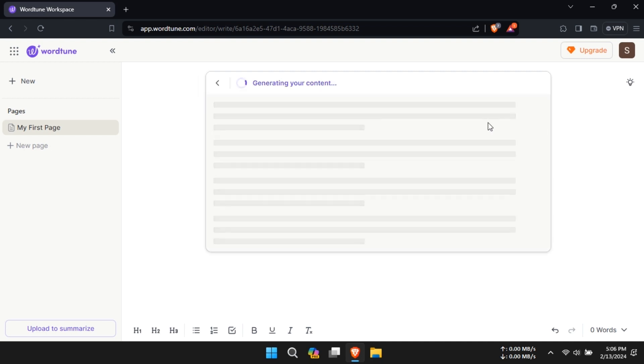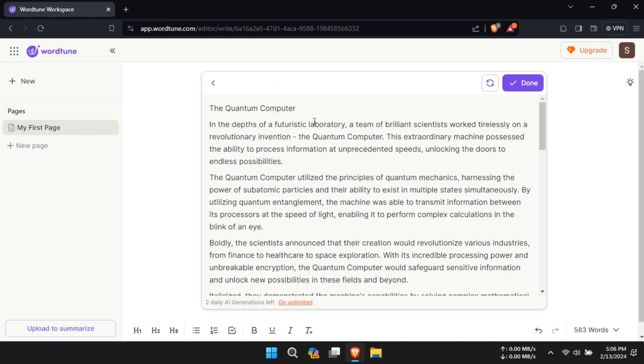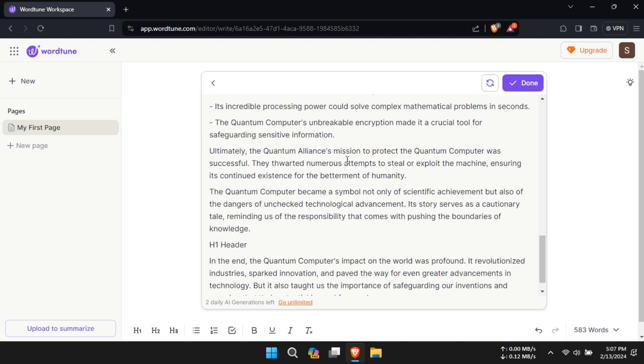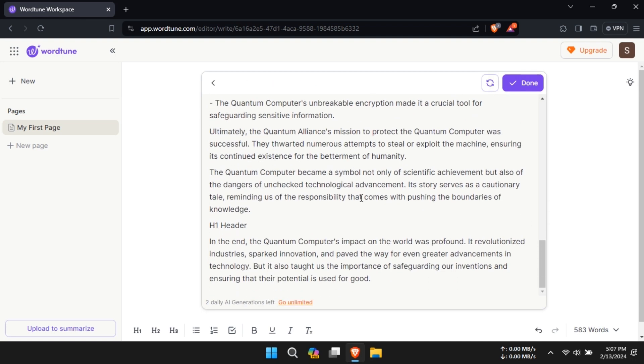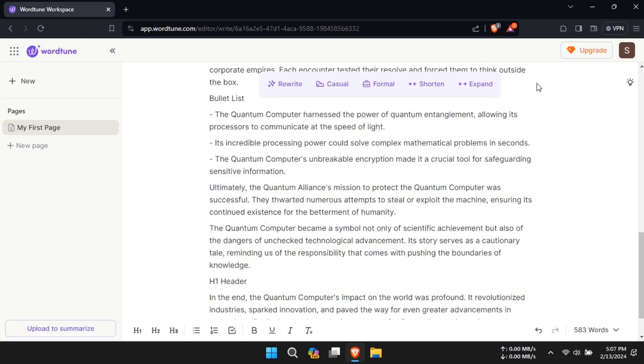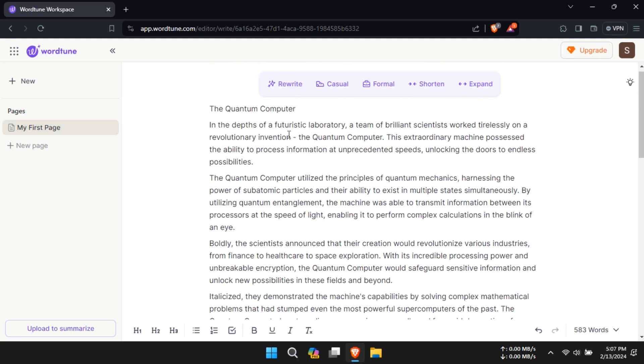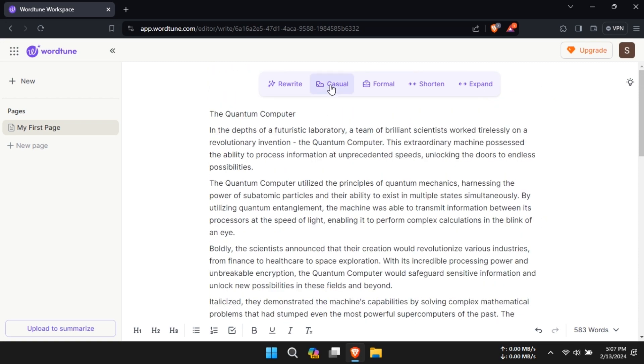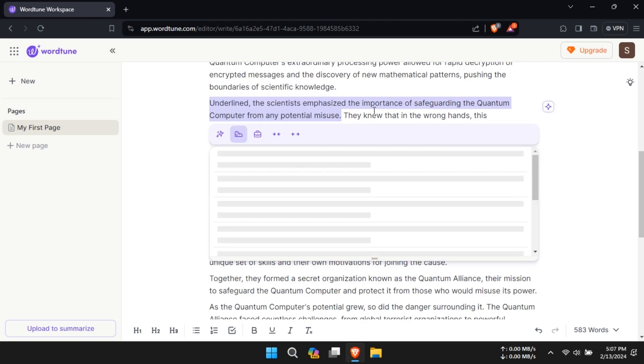Using WordTune is simple. Just highlight the text you want to rewrite, click the W icon and explore the options provided. The tool offers various suggestions to improve your content, from rewriting sentences to shortening or expanding them.